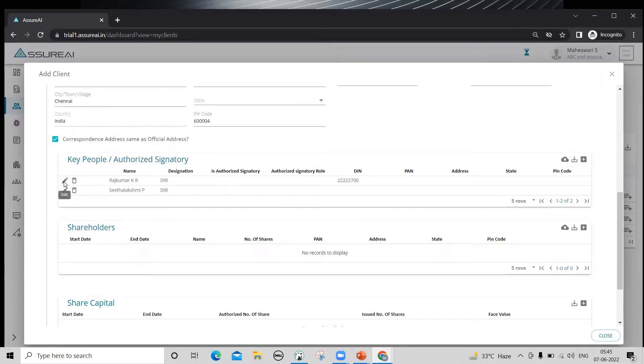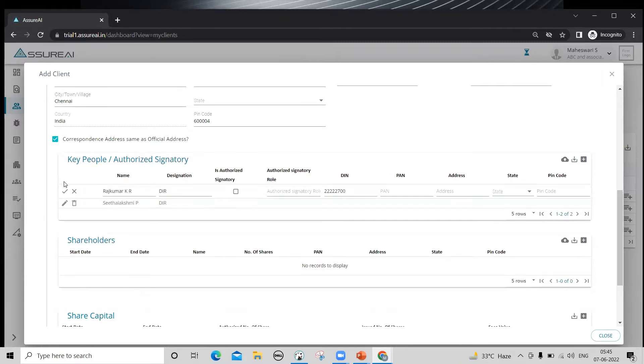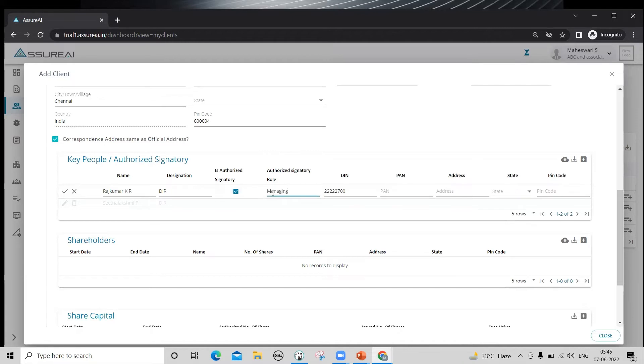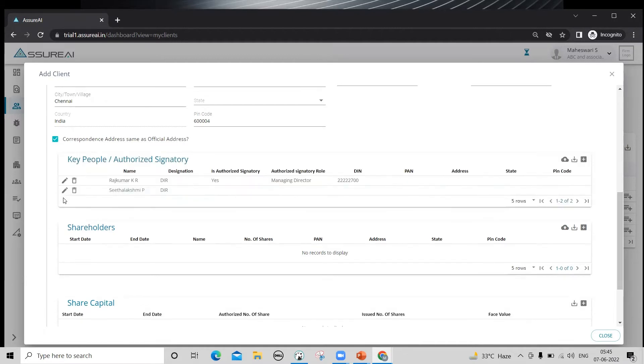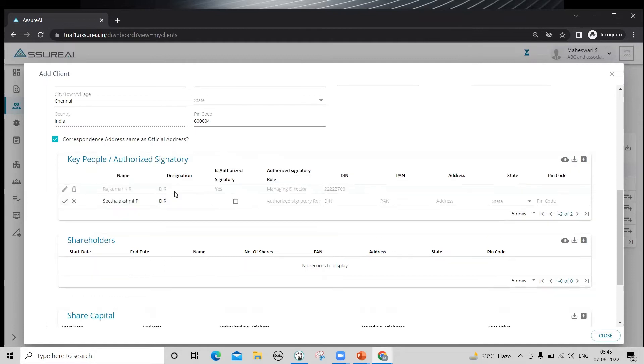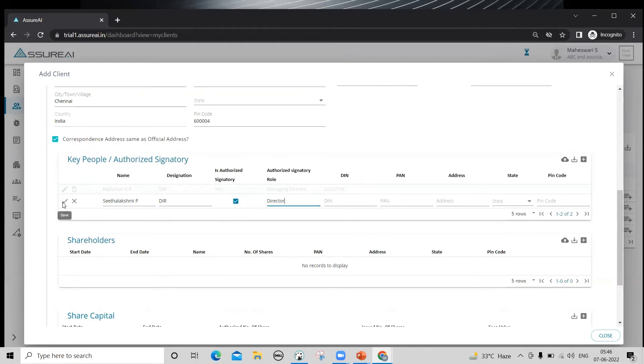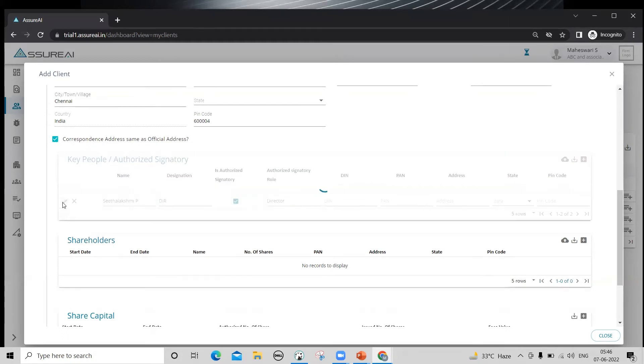One such detail is auditor signatory. At least one key person should be designated as the auditor signatory, and you need to give the role of the auditor signatory as well. This will be used in the signature area of final statement. You can have more than one. In fact, you can have up to six auditor signatories included in the final statement.